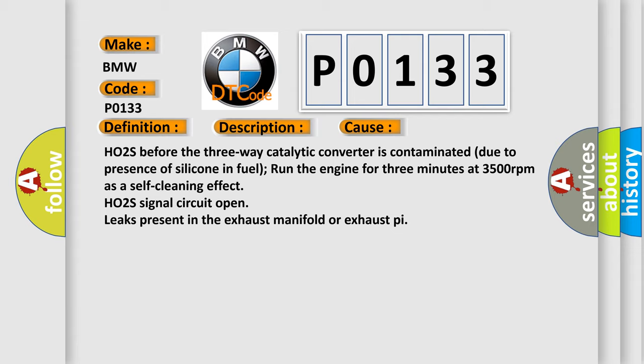HO2S before the three-way catalytic converter is contaminated due to presence of silicone in fuel. Run the engine for three minutes at 3,500 revolutions per minute as a self-cleaning effect. HO2S signal circuit open, leaks present in the exhaust manifold or exhaust pipe.